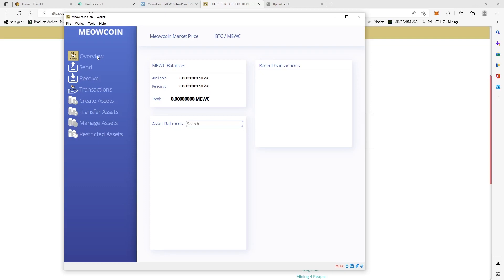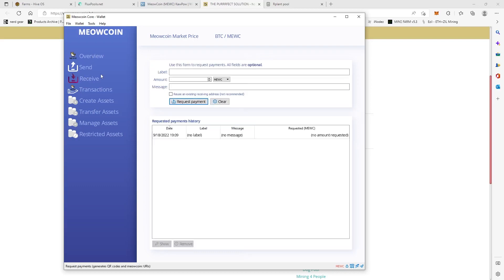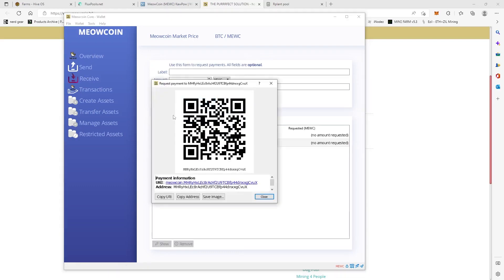But once you get past that, you'll be here on your overview page. And then you're going to want to click Request Payment, and then right here in the middle it says Copy Address, and that's the part that we want the most for right now.